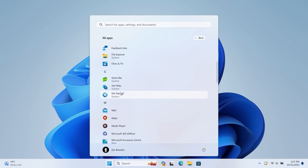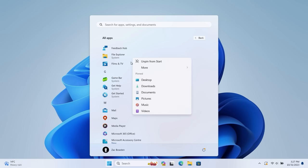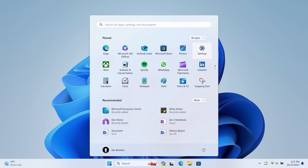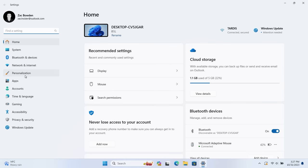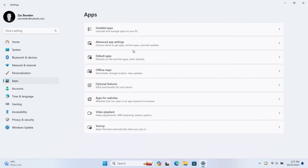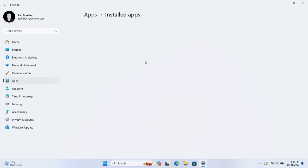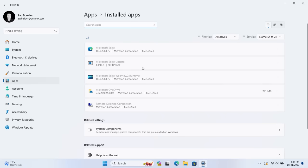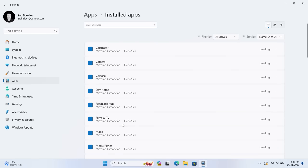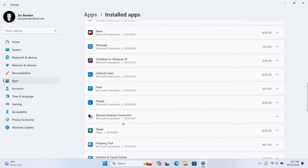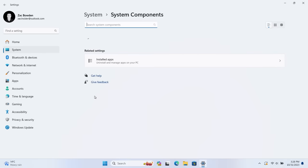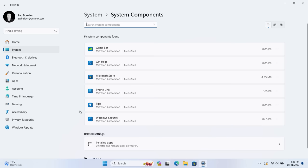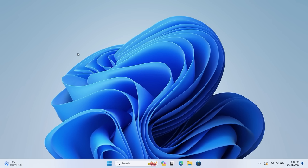And if we jump into the Settings app here, you can see that there is a new dedicated System Components area. If we go down to Apps, go to Installed Apps, you can see System Components at the bottom here, which will list you all of those built-in apps that come pre-loaded with Windows. Right now includes Windows Security, Tips, Phone Link, Microsoft Store, Get Help, and Game Bar.